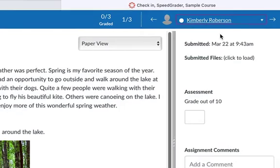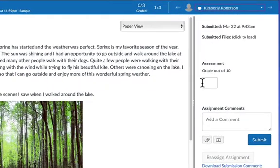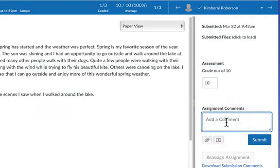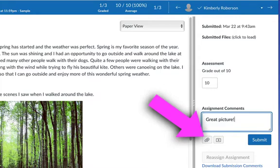Select a student to see their response on the left. Enter the score in the assessment text box on the right. You can also leave a comment for the student. You can enter text in the box provided. You can click the file attachment button to upload a longer comment or an encouraging image.